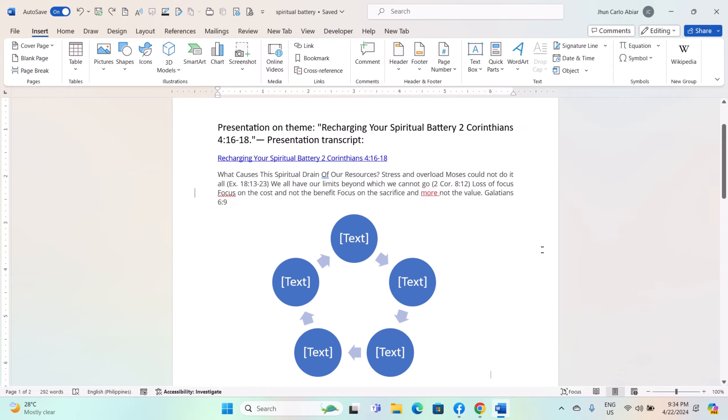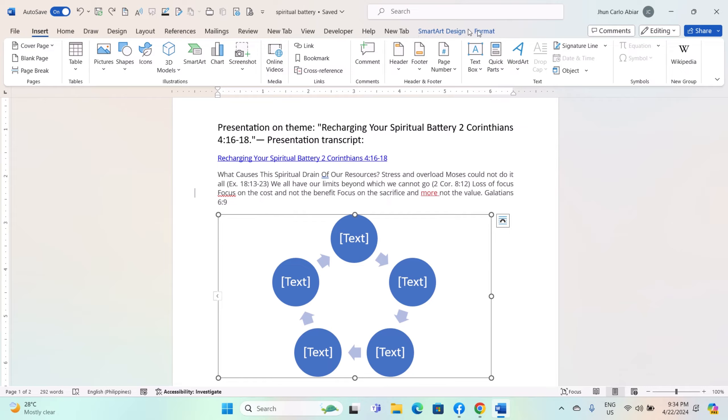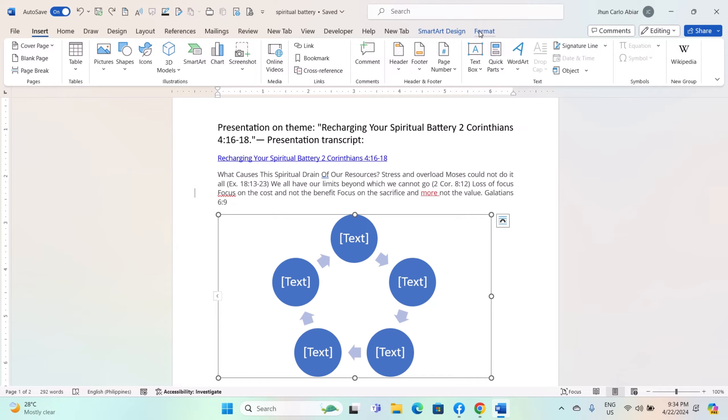To format your document, click on the SmartArt graphic you just inserted to select it. You will notice handles around the graphic indicating that it is selected. When you select a SmartArt graphic, the SmartArt Tools tab will appear in the ribbon.